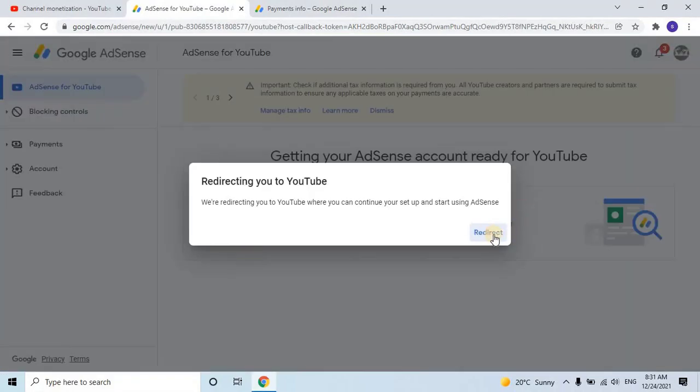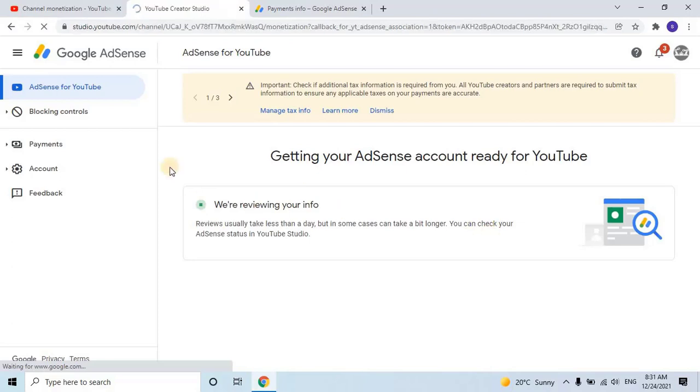After a few seconds, an auto-generated tab will open and redirect you to YouTube, where you can set up and start using AdSense. Click on Redirect to continue and wait a few seconds to complete the second step.